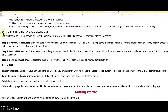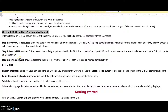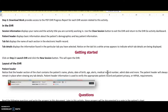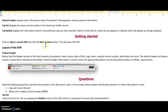As you go down, it gives you instructions on what you're doing in this assignment. On the EHR Go activity patient dashboard, you follow Step 1: Overview and Resources, Step 2: Launch EHR, and Step 3: Download your work. Once you download your work after finishing, you submit that file from your computer to the Dropbox in your course page for homework unit 2.